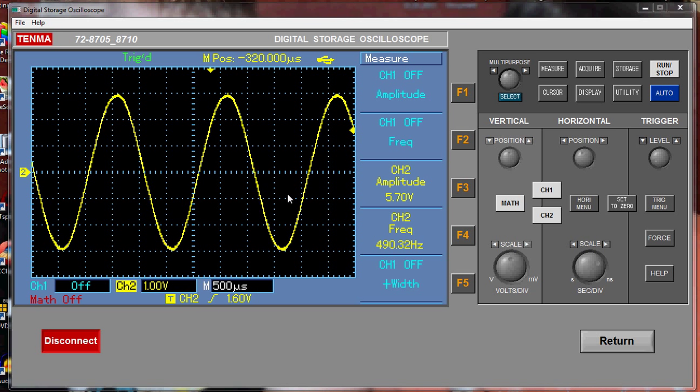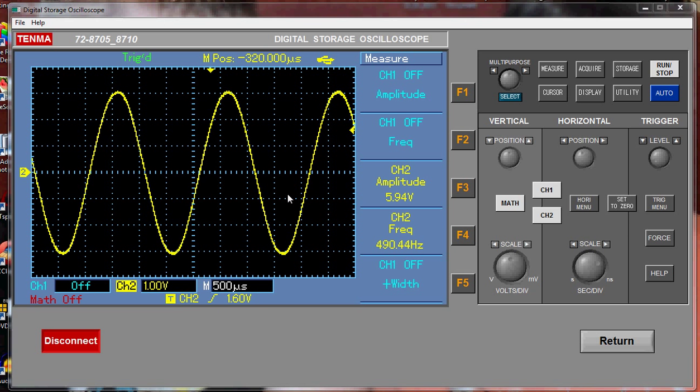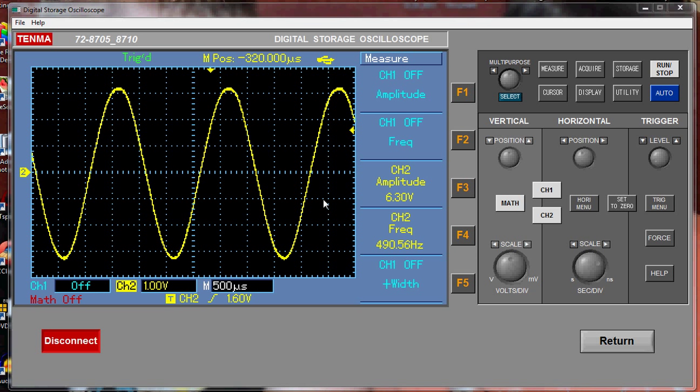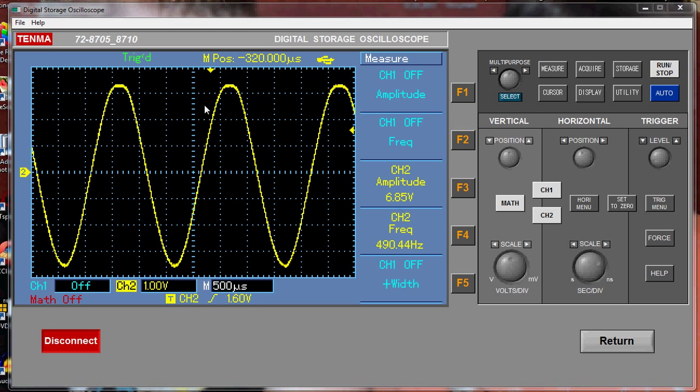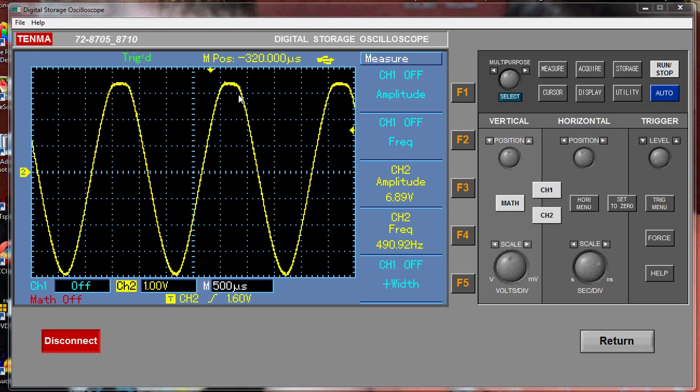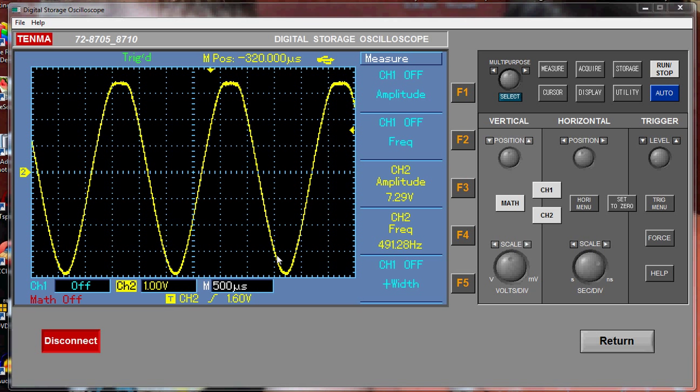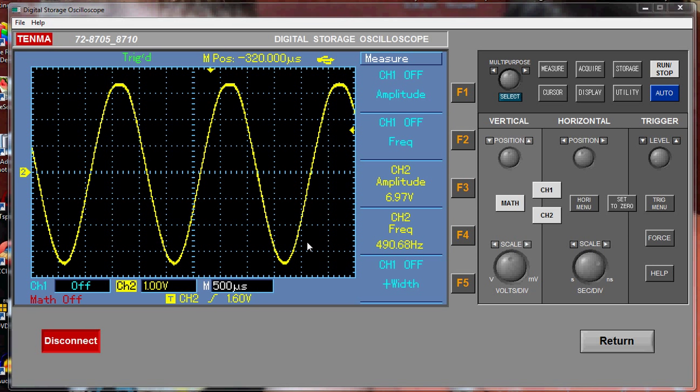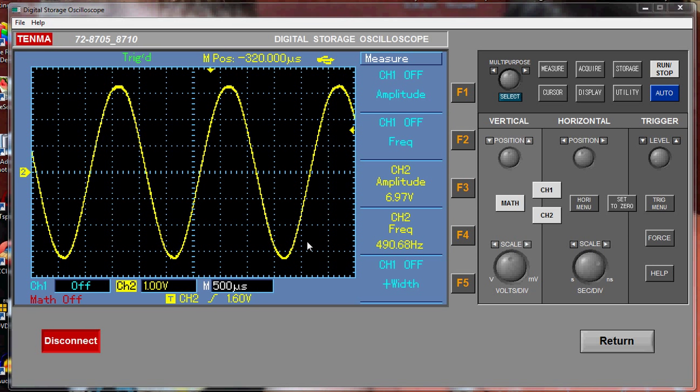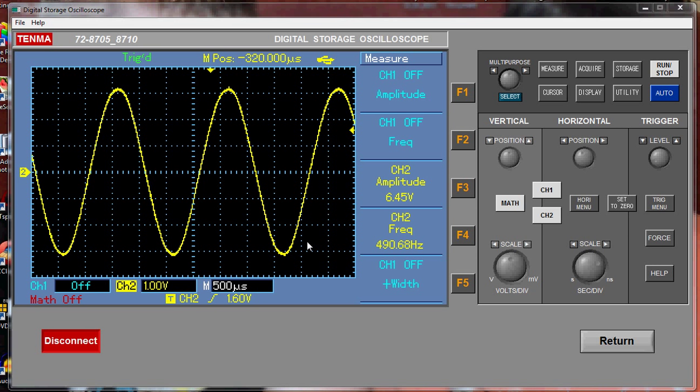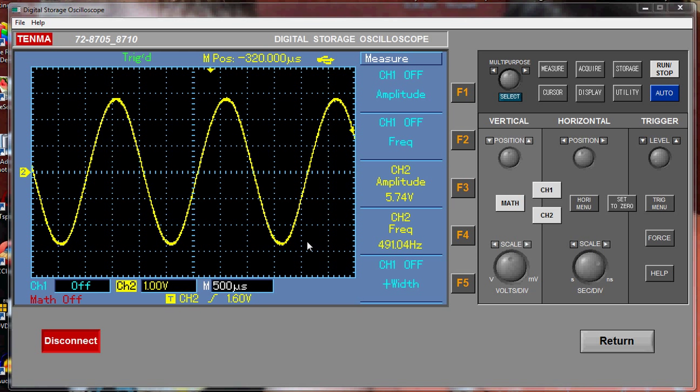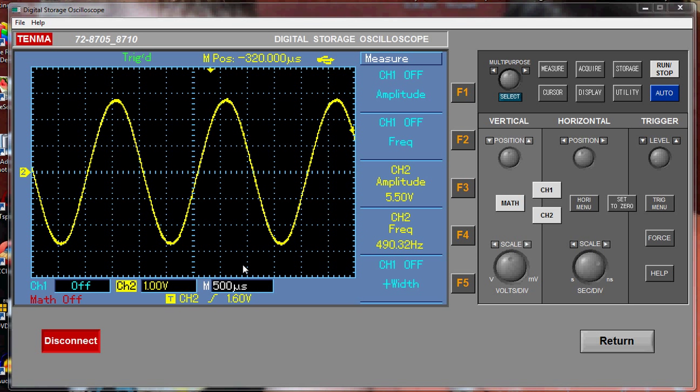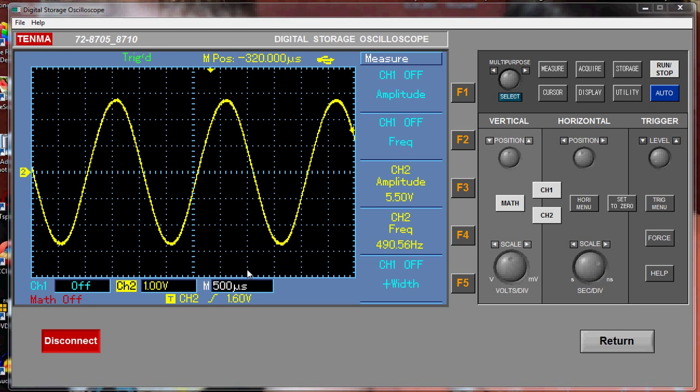So as we wind this up to 6.3, we're starting to get, see, look, it's starting to clip up there, and it's just hit the roof there, hasn't it? So it's not a symmetrical waveform there. So if I wind this back, you can safely say that 5.5 volts, you're going to get a nice clean sinusoid wave.